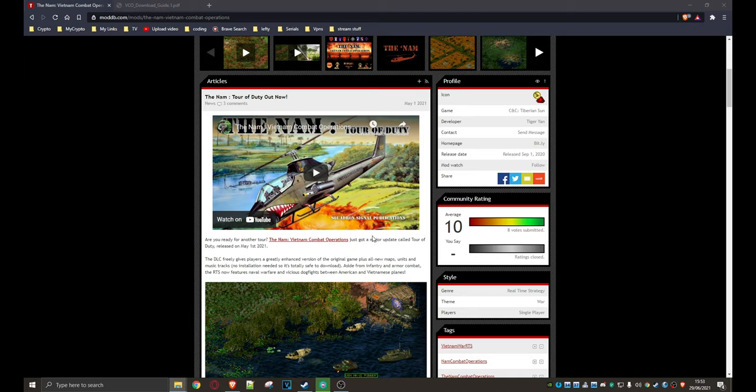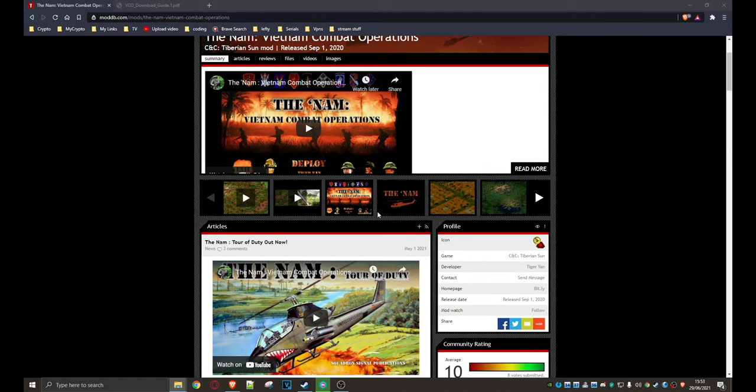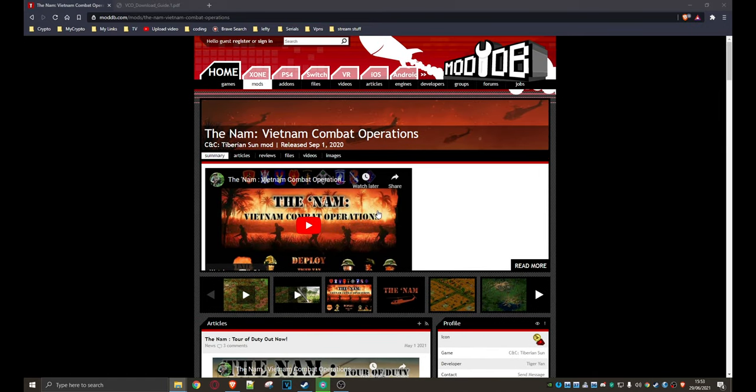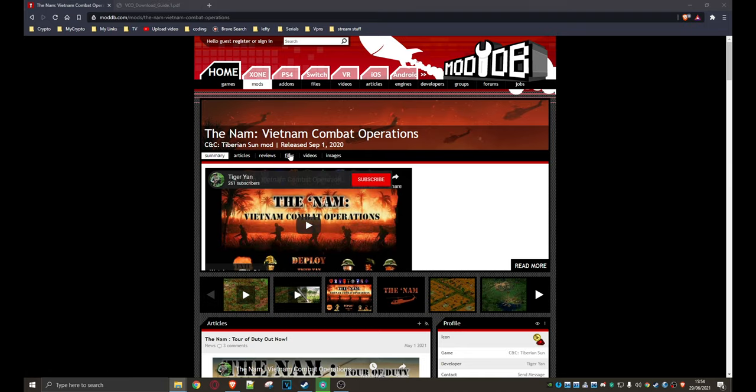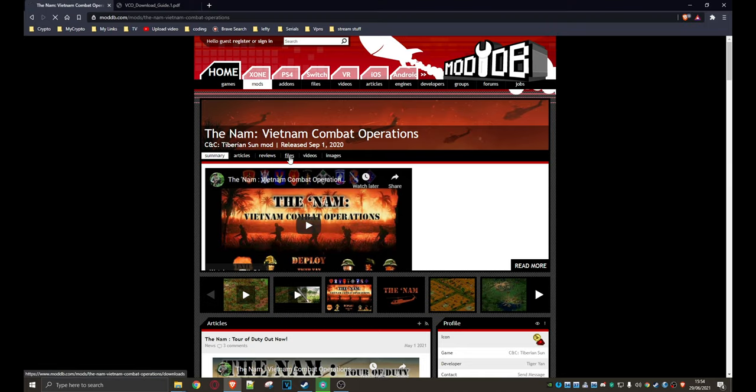But anyway, what do you need to do if you want to play and install it or install and play rather? Well, let me show you. So anyway, here we are in ModDB. And as always, don't worry, I'll be providing you with the links in the comment section down below. Anyway, come here to the file section.